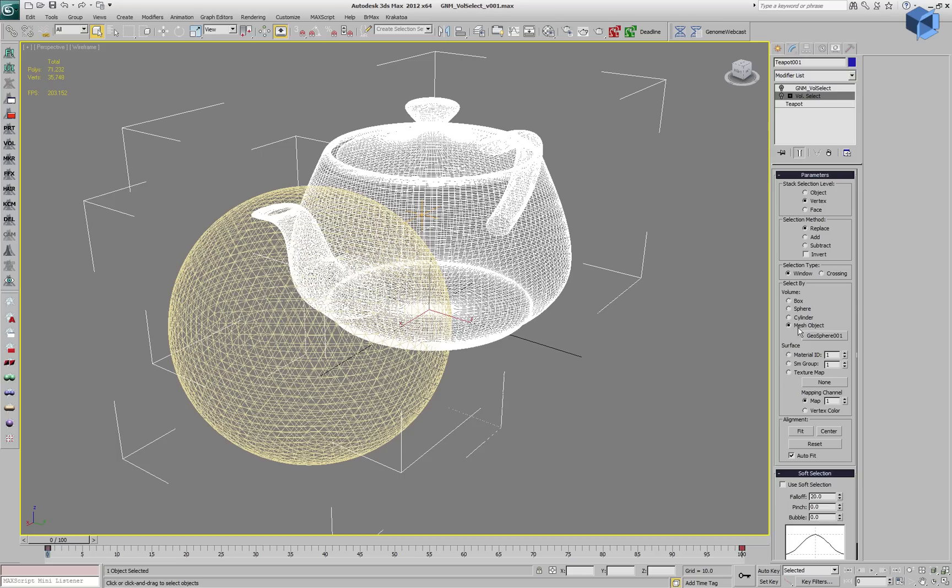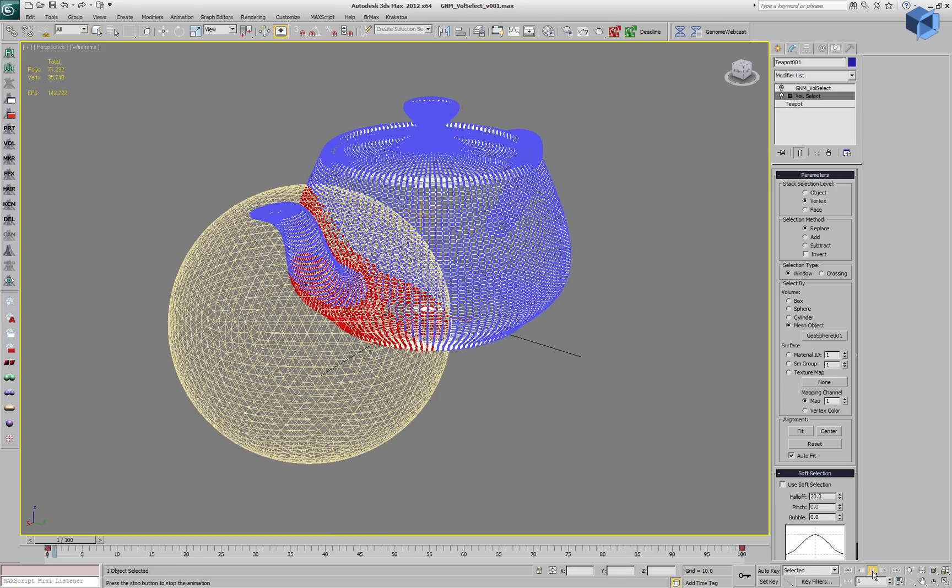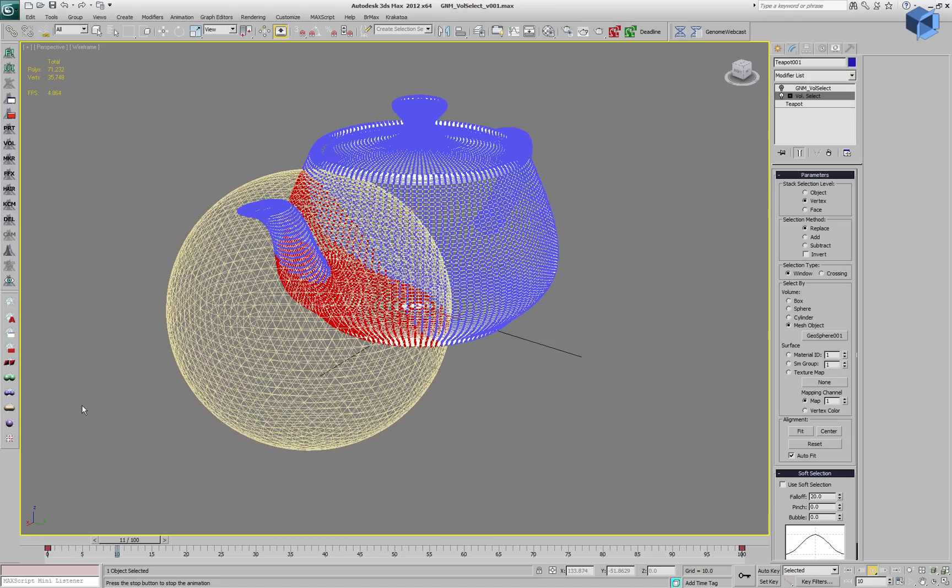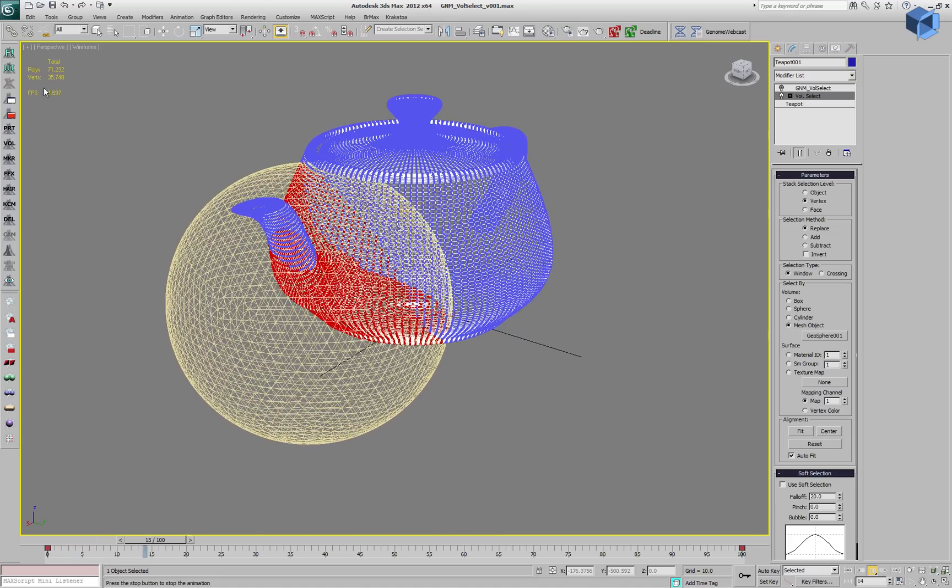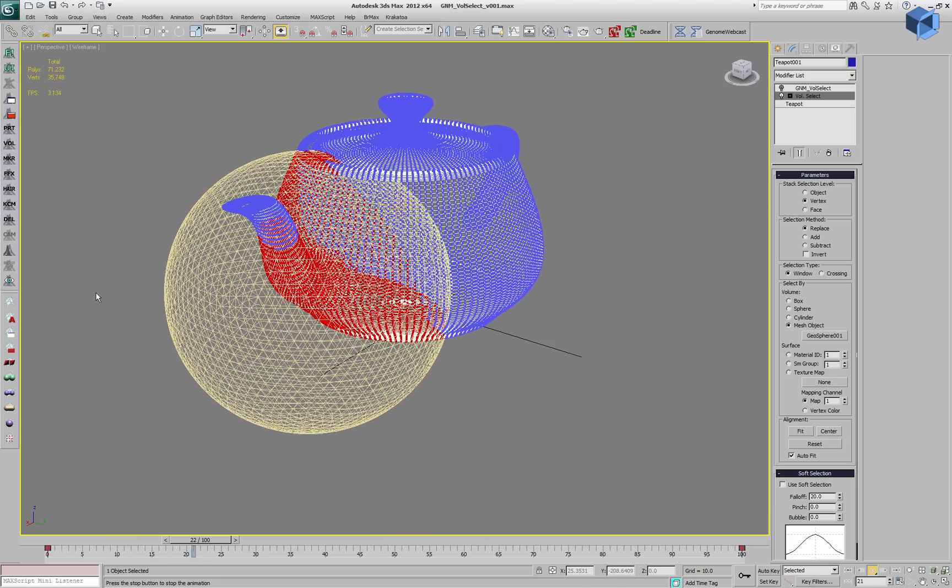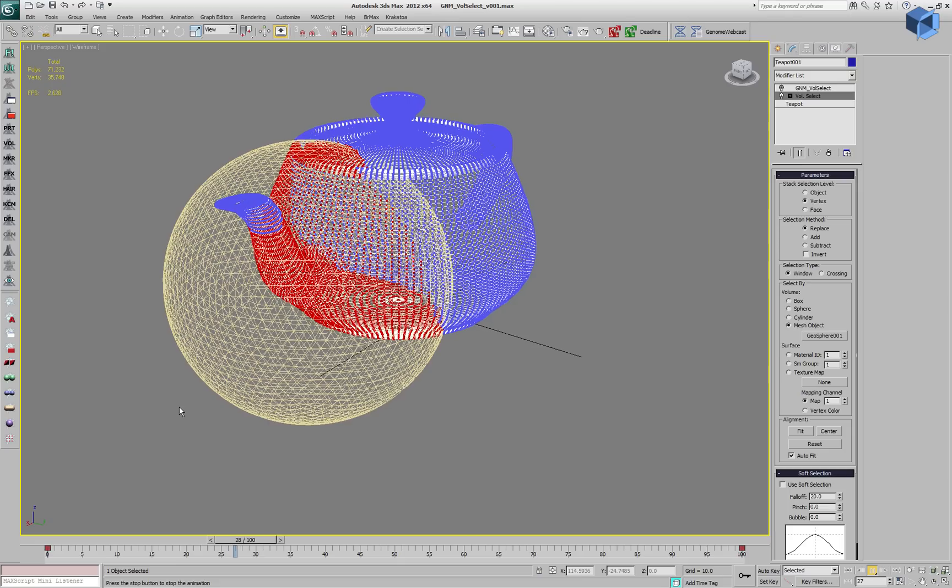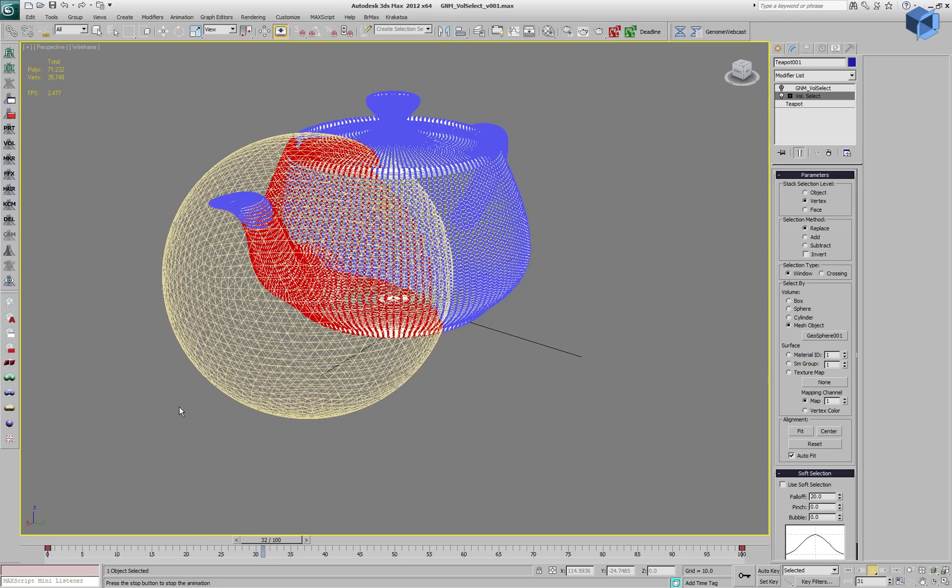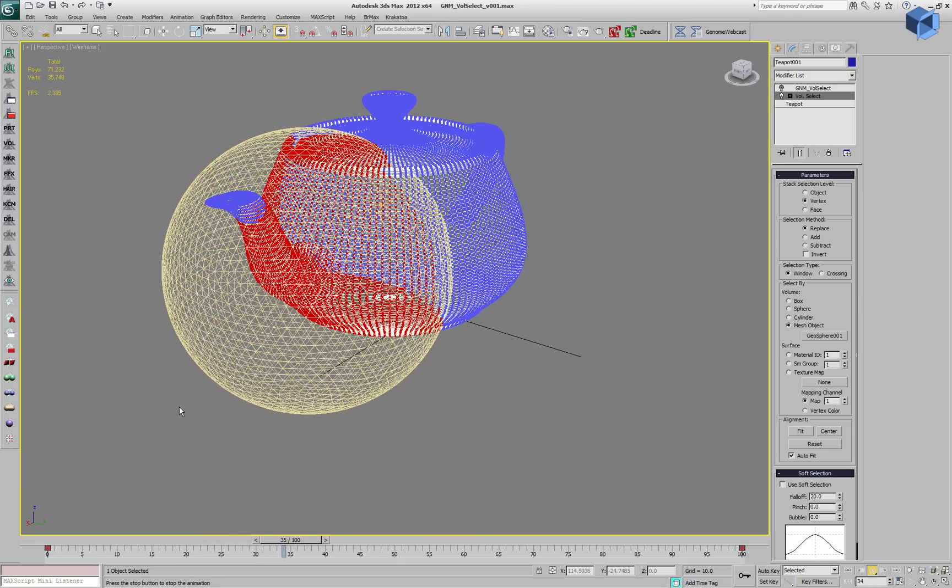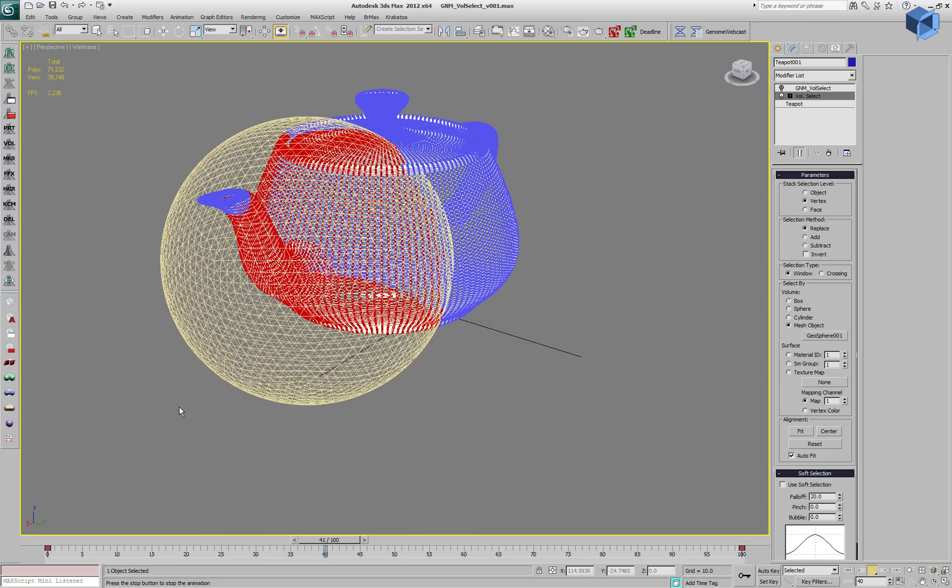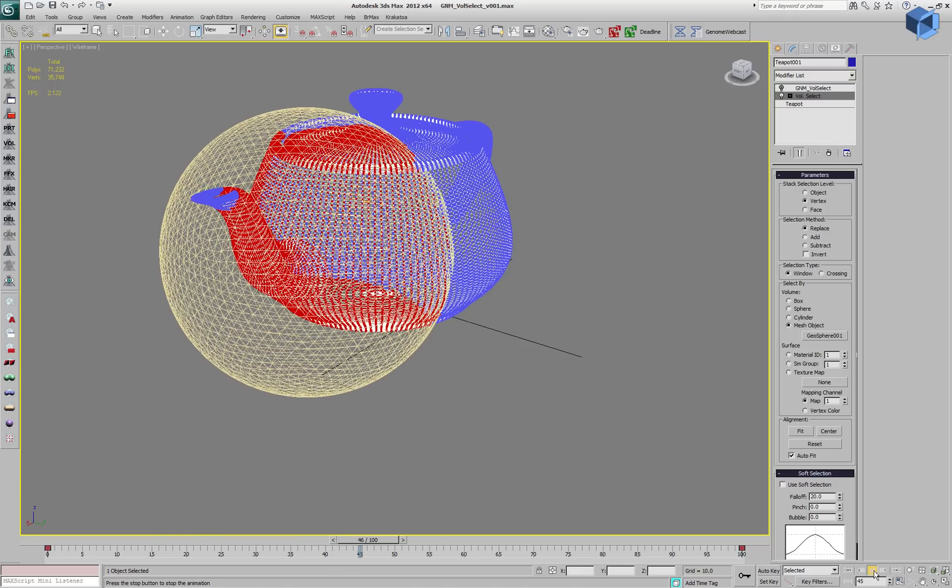If we enable the Volume Select to select vertices inside the volume of the geosphere, we can play back the scene animation and we will start at about 5 FPS and then performance goes down the more vertices fall inside the mesh volume. We are going down to about 2 FPS.